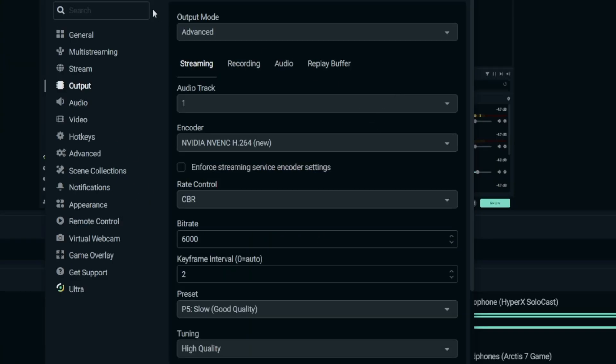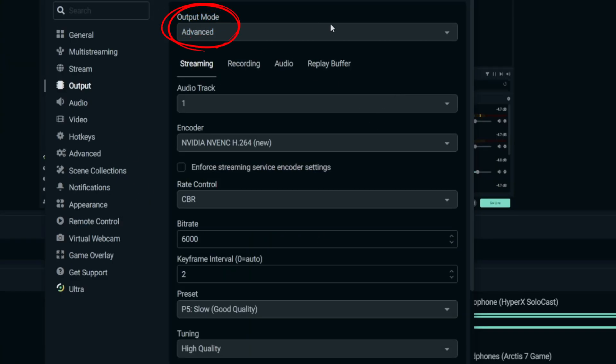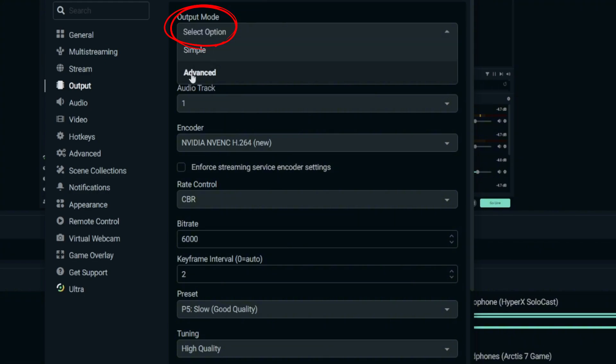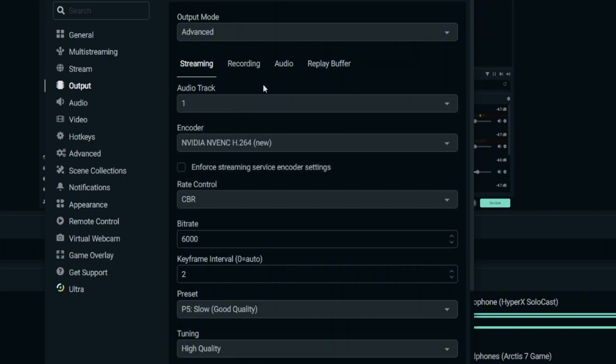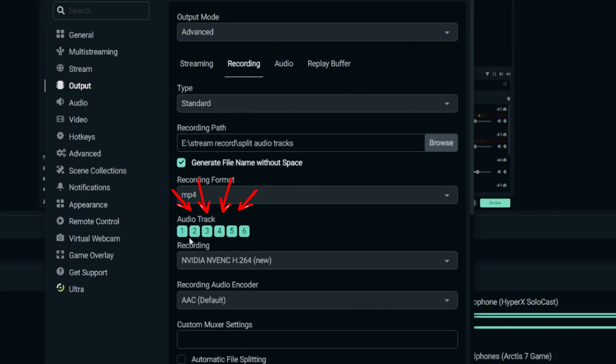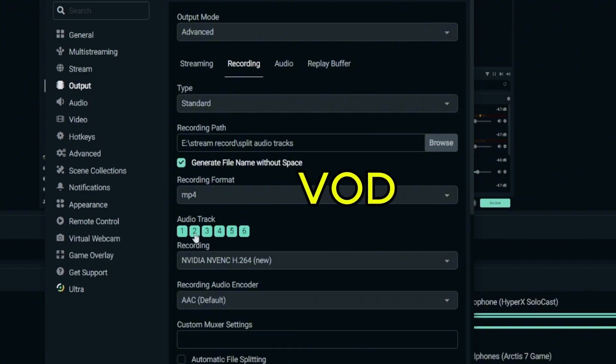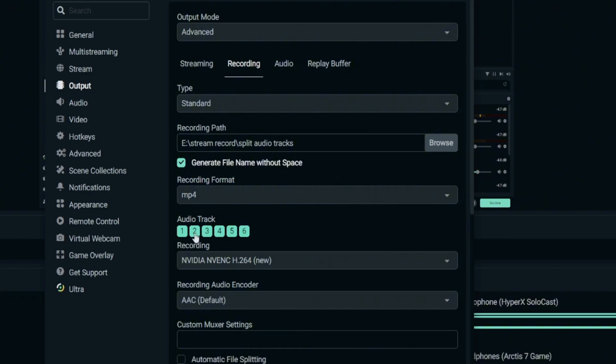So once you've done setup, come to this Output right here. Set your output mode from Simple to Advanced. After that you'll see this Streaming, Recording, Audio, and the Audio Track. There are six tracks. I'll just choose number one and I'll tell you why later.